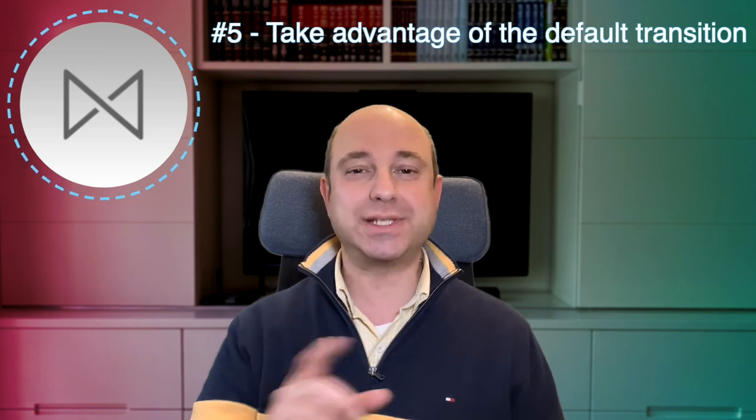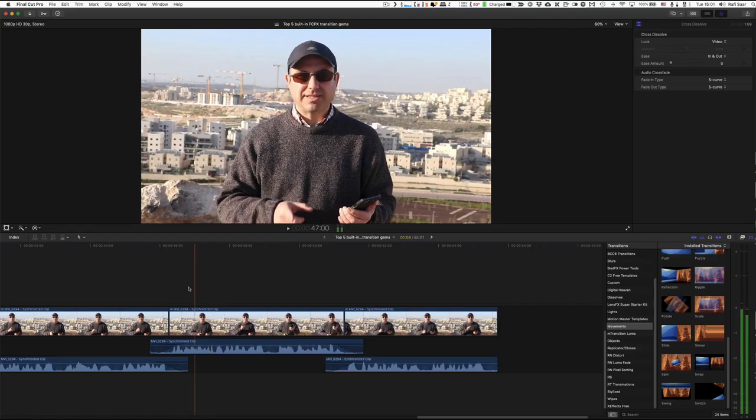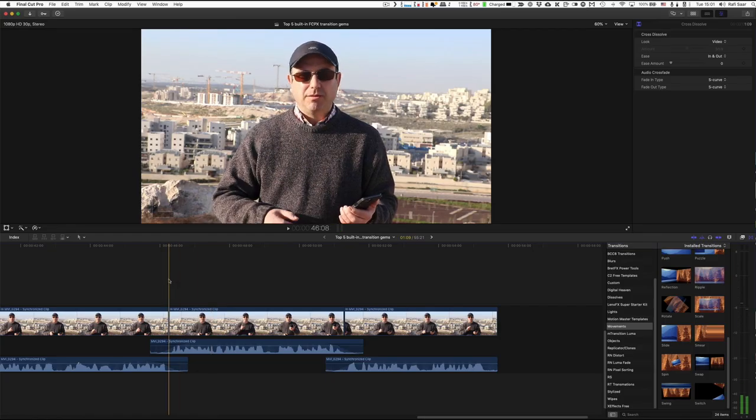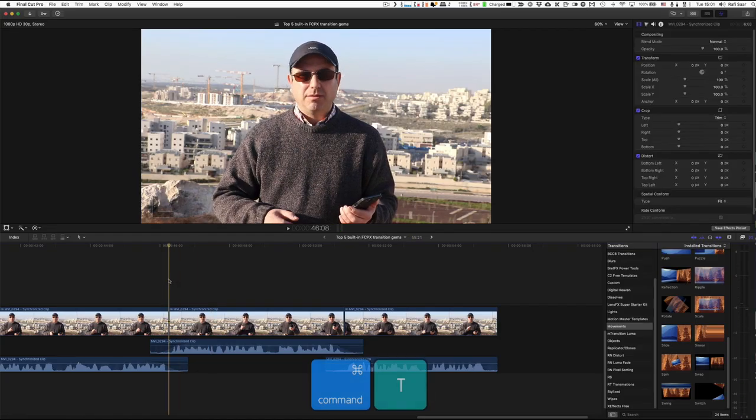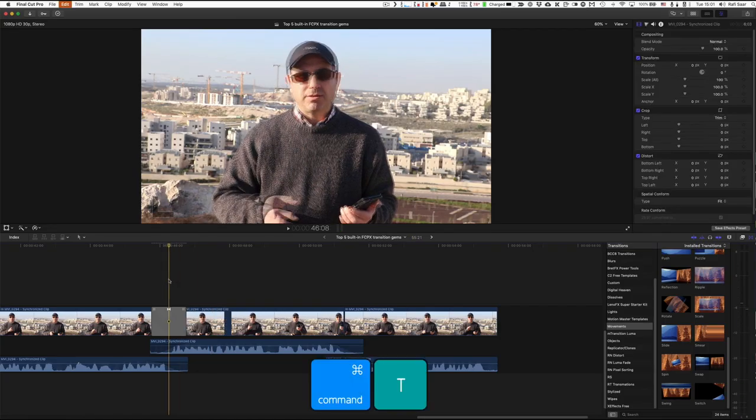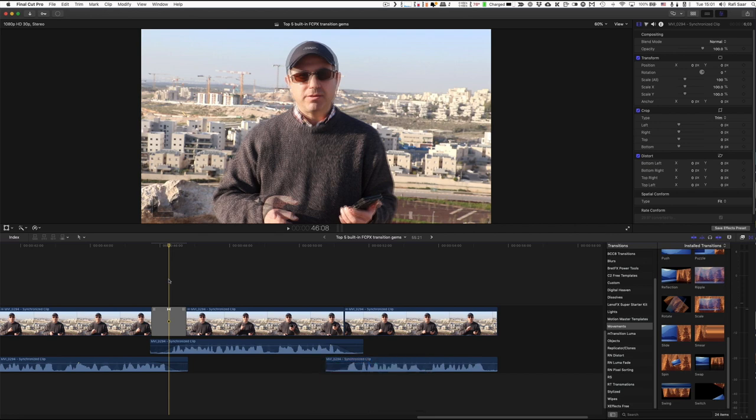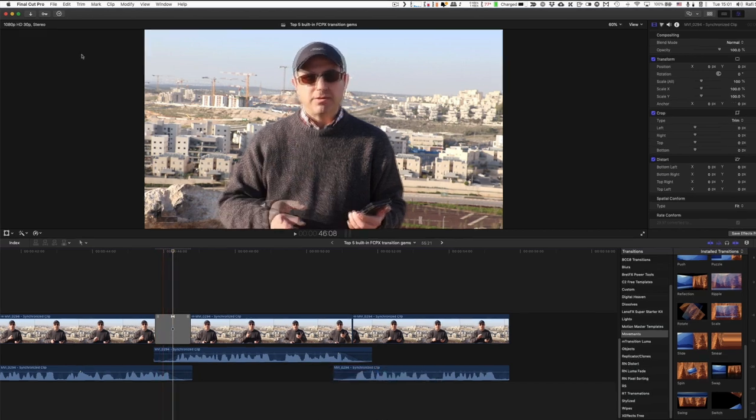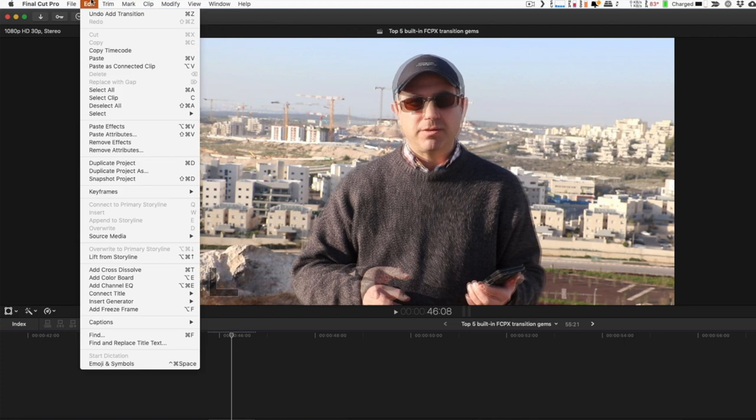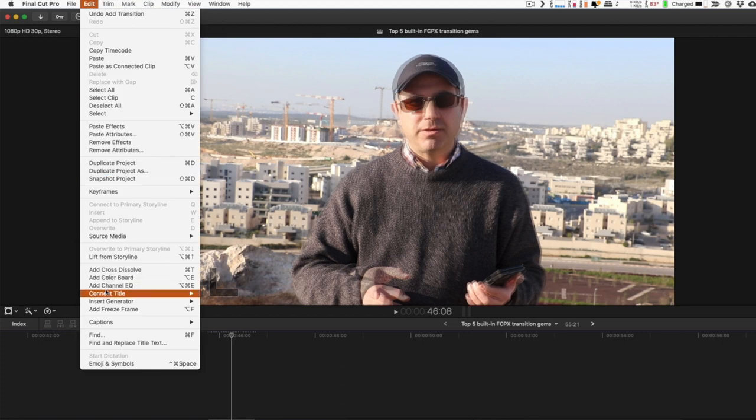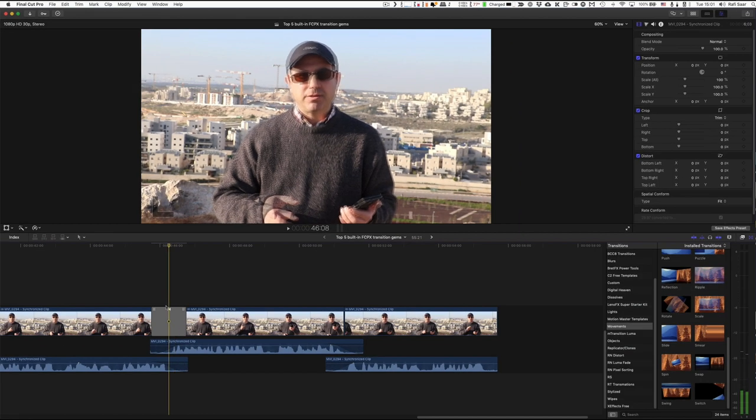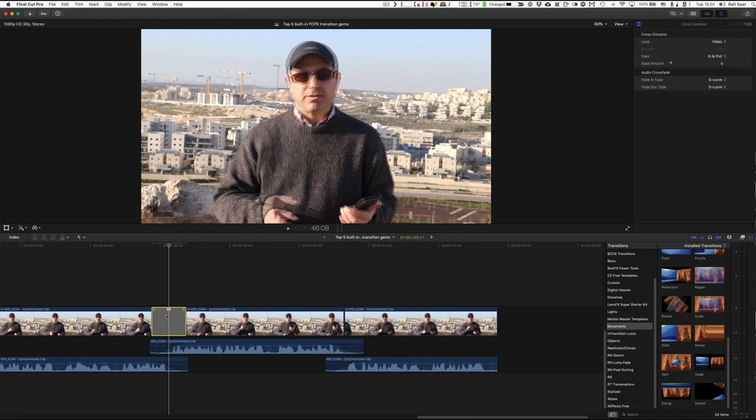Number five, take advantage of the default transition. Well, I hope that all of you know that if I hit command T on the keyboard, I get my default transition, which by default is a cross dissolve. And if I go into the edit menu, you can see here, add cross dissolve, command T. But you can change that.